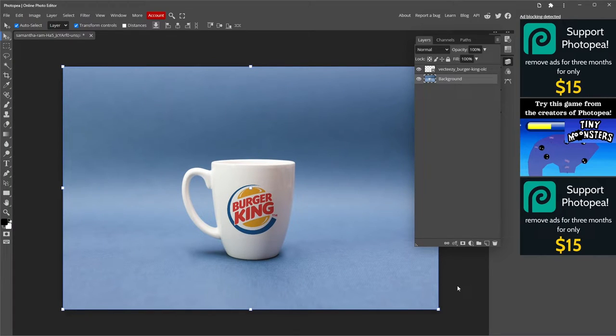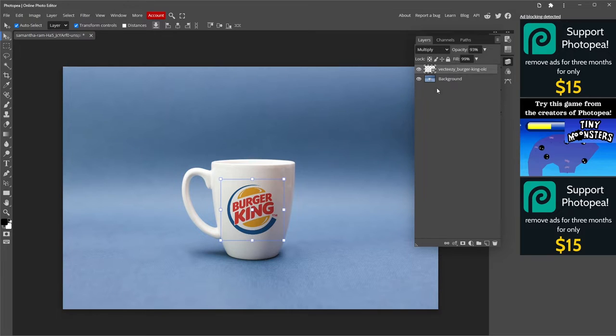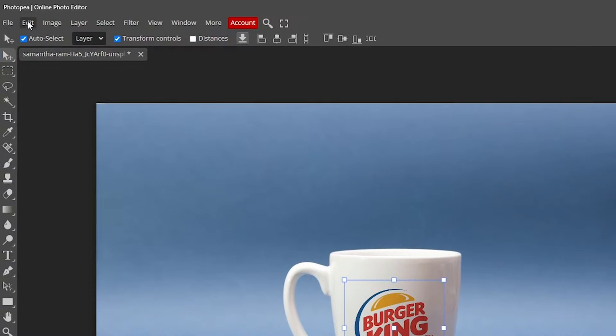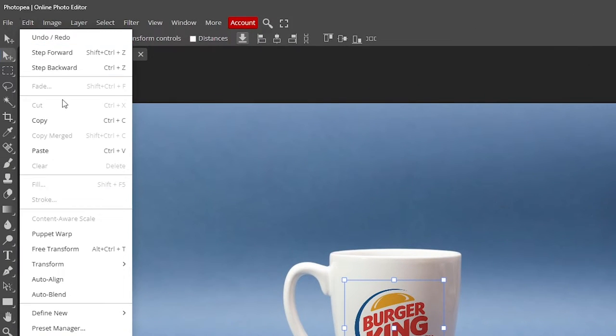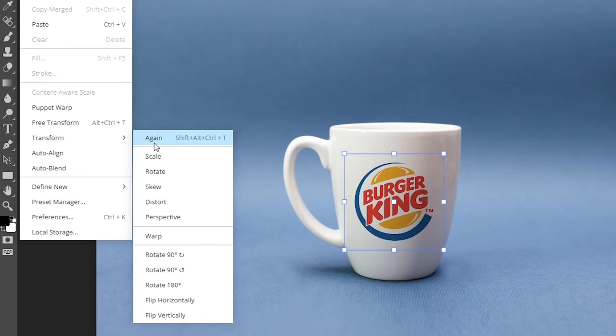If your image still doesn't seem to be inside the object, there's still something to do. Make sure you are selecting the logo. Now, click on the Edit tab on the upper side. Go to Transform, then Warp.